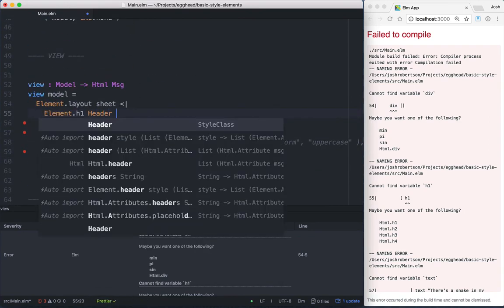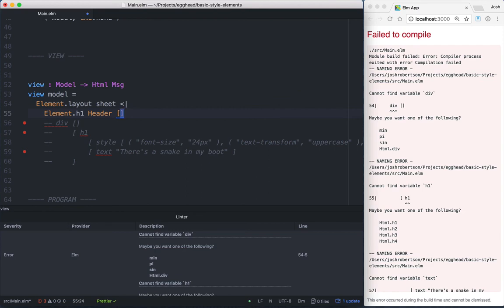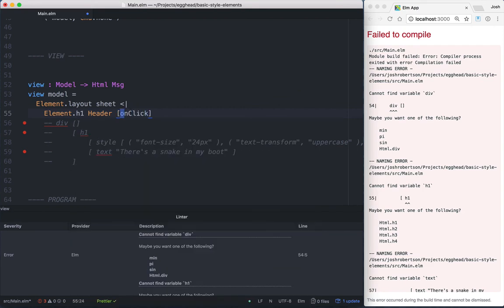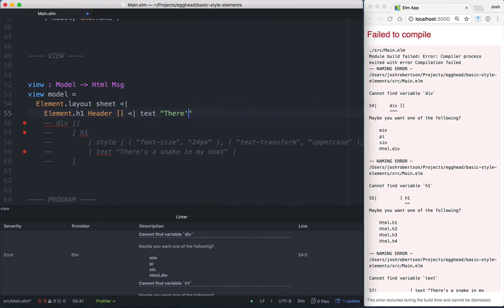And then this is a list of attributes, so you could do things like onClick, etc. And then we'll just pass in some text. So there's a snake in my boot. Save that.